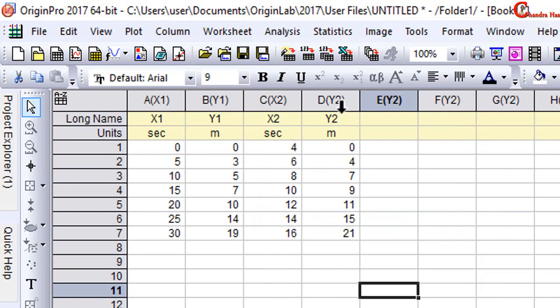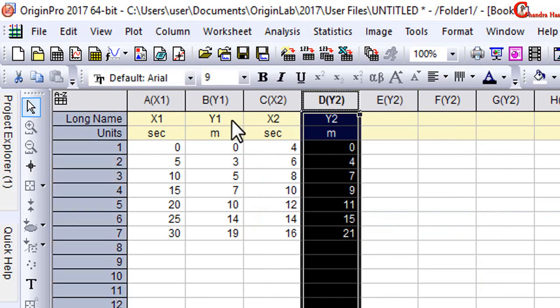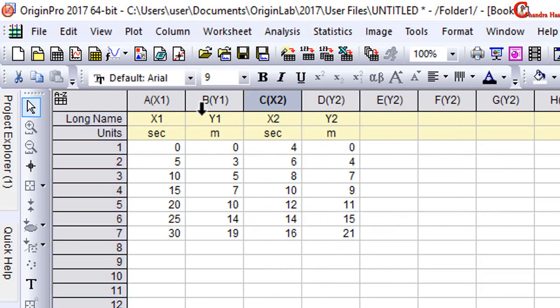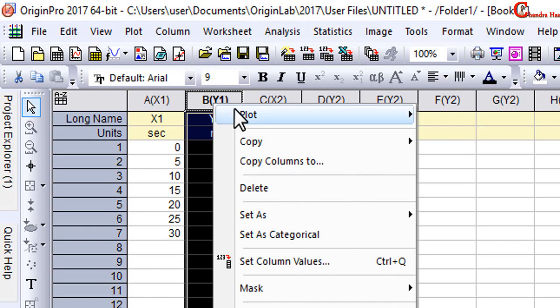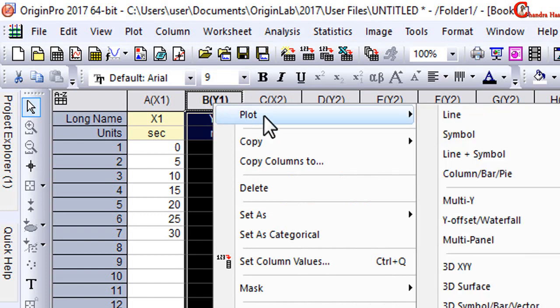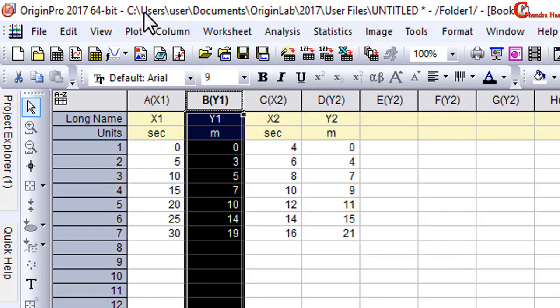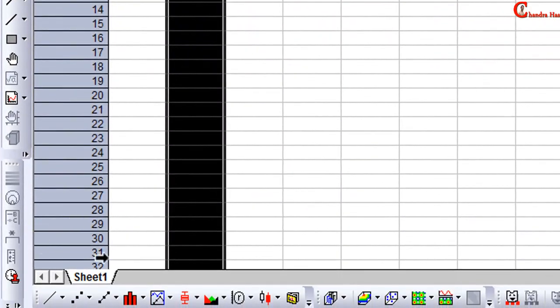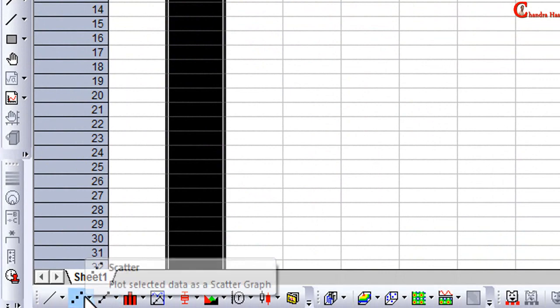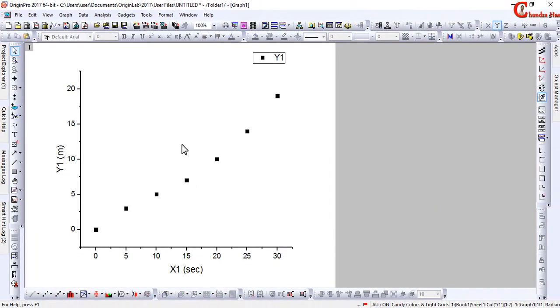Now I will create the first graph. Just select the y1 data, right-click the mouse, and select Plot. Or you can also go to this place to plot, or at this place. Okay, so this is our first graph.